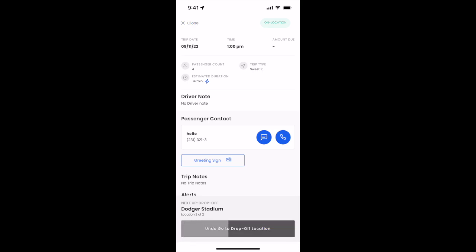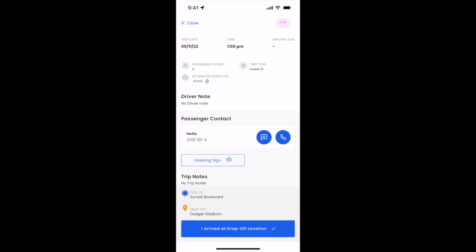You'll notice on the top right that the status will change for you. Moves will always update the status for you. Now the customer's in the car and you're on the way to Dodger Stadium.